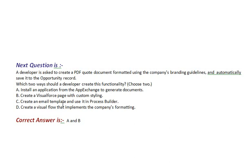And the correct answer is Option A and B.